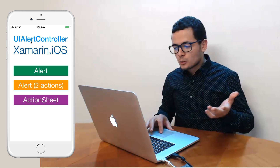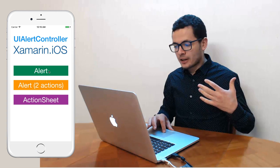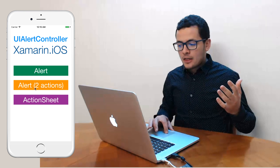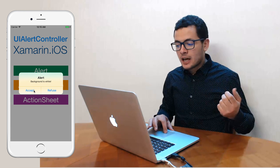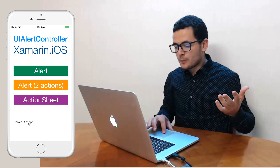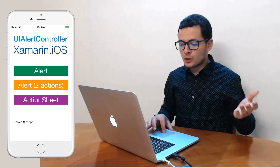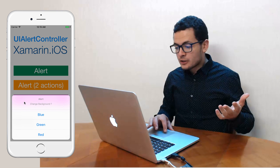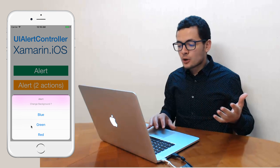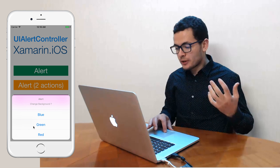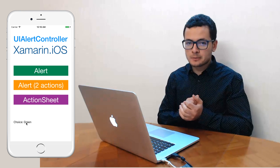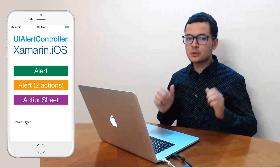The application we want to build today looks like this. If I click the first button 'Alert', it shows a simple alert. The second button shows an alert with the option to choose between accept or refuse — if I choose accept, you see it writes that user choice. A third button gives a range of values to choose from, so if I choose a color like green, it takes that choice.